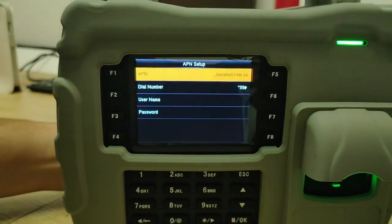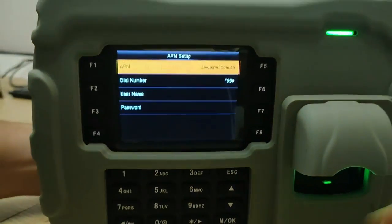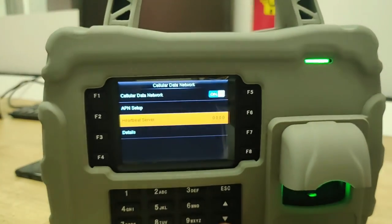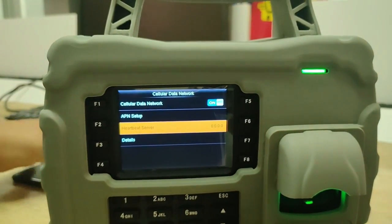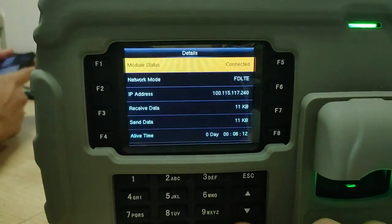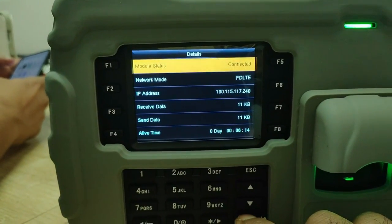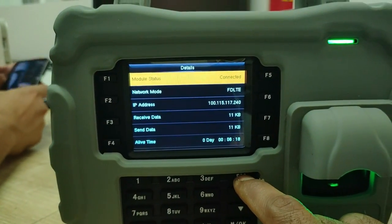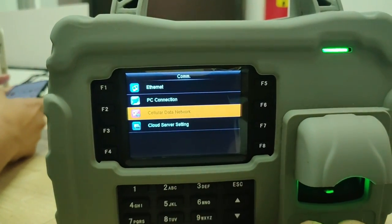In the APN setup, set the APN server name to javania.com.sa — this is the STC configuration. Then set the dial number to **99#. You have to manually enter this. Then go back to the Heartbeat Server and set it to 0000. Once the configuration is set up correctly, you can verify by checking that the IP address is received and that data is being sent and received, which confirms internet is connected.